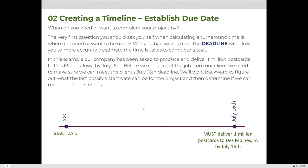When we use this information to create a timeline or to calculate a turnaround time, we're going to ask ourselves a question: when do you want or need to complete your project by? This is the very first question you should ask yourself when calculating a turnaround time. If I'm trying to budget my time to meet client demands, I need to make sure that whatever they're asking, I can get done before they need it — the absolute thing I'm trying to figure out is: can I meet their deadline?